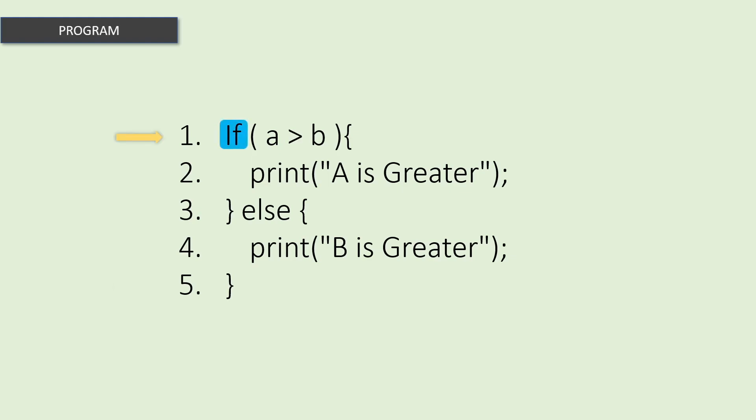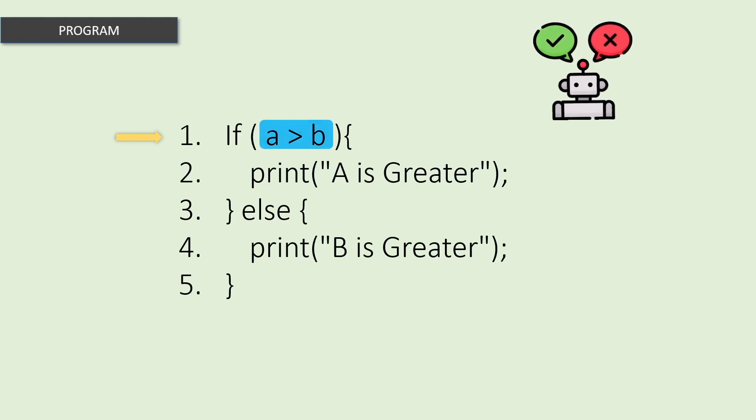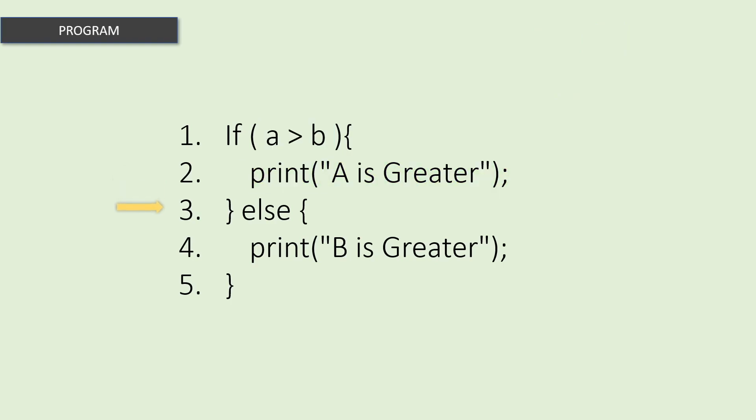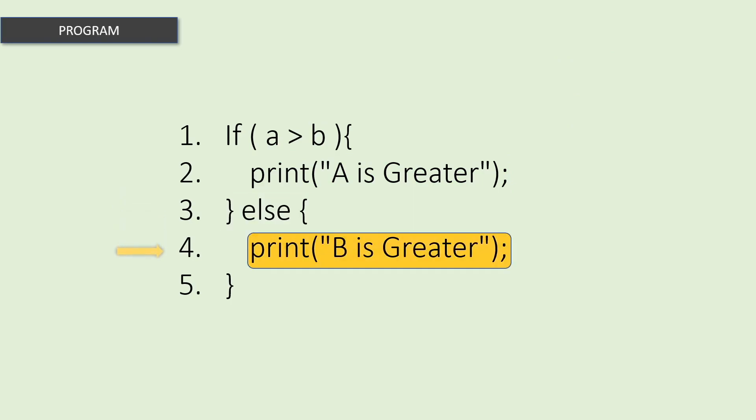Keywords are predefined reserved words used in programming that have special meanings. Once the computer sees if-keyword, it expects a condition statement. If the result of the condition is true, then the second line will be executed. If the condition is false, then it will go to the third line with else-keyword and the fourth line will be executed.